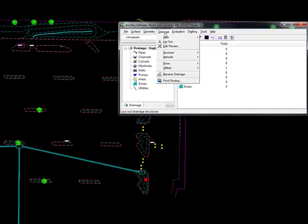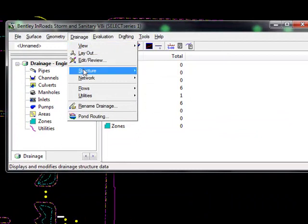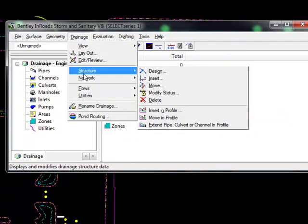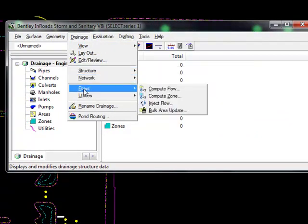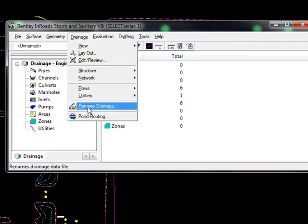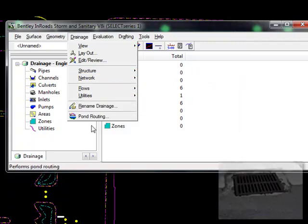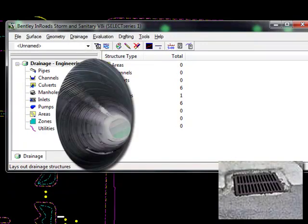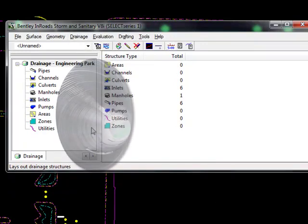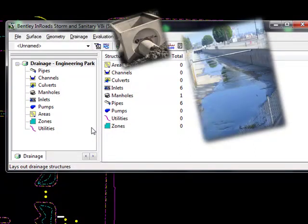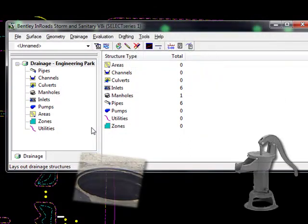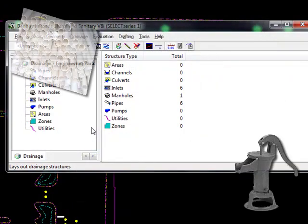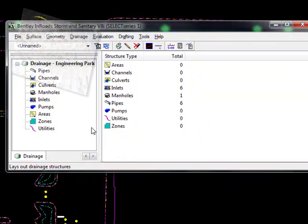InRoads Storm and Sanitary allows users to model, analyze, and design complete stormwater and sanitary sewer networks. Complete with inlets, culverts, channels, catch basins, manholes, pumps, and pipes, InRoads Storm and Sanitary is a comprehensive application for surface and wastewater collection systems.